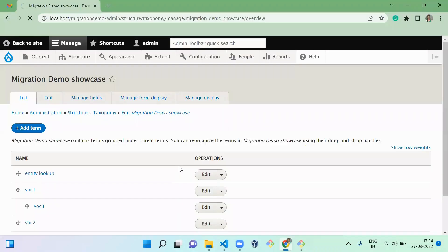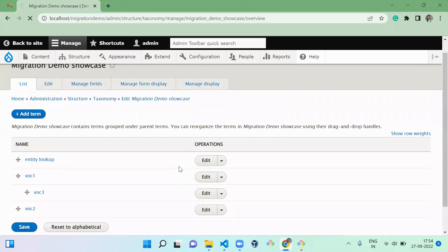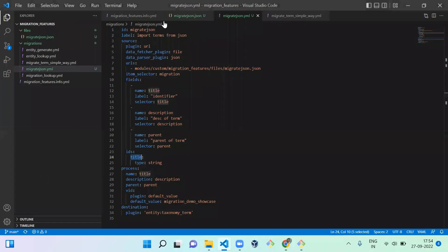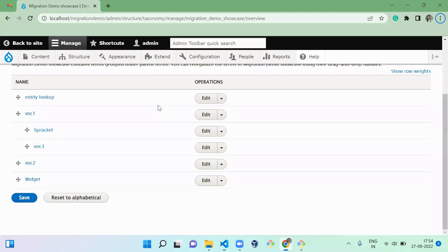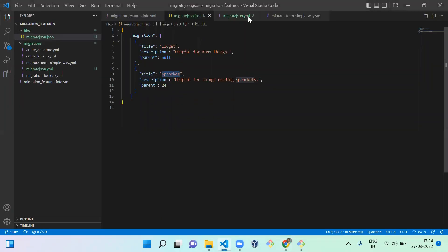Now you can see the new term 'widget' is created without a parent, and 'SP Rocket' is imported as a child of 'walk one'. This is how we import a JSON file using a migration YAML file. I'm not explaining each step in detail here because I already covered the basics in a previous video. If you're watching without seeing those videos it might be difficult to understand, so I suggest you watch the previous videos — links will be in the description.